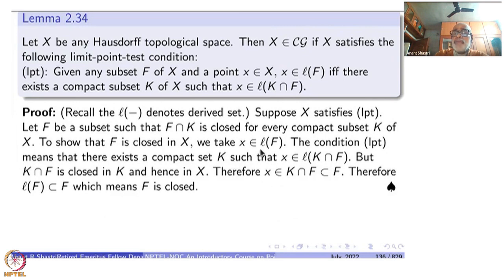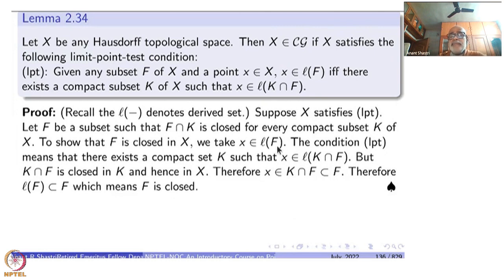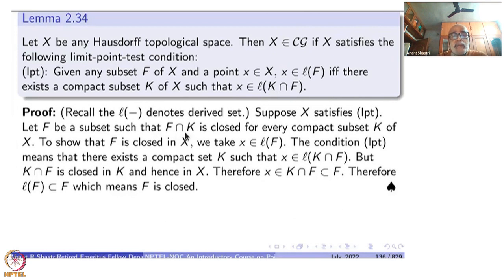We know that if F is closed then L(F) must be inside F — that is easy. But L(F) inside F also implies F is closed, because closure points of F are either points of F or limit points of F. Therefore limit points of F contained inside F means F-bar equals F. So I start with a point x inside L(F) and want to show it is inside F. Now condition LPT comes into picture: x in L(F) means there is a compact subset K of X such that x is inside L(K∩F).